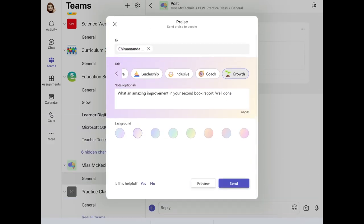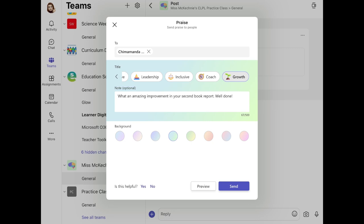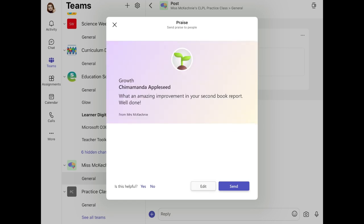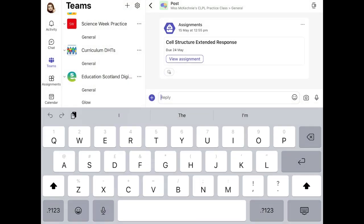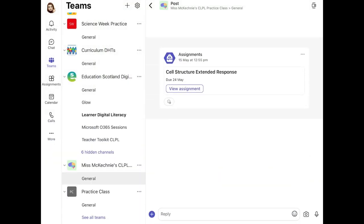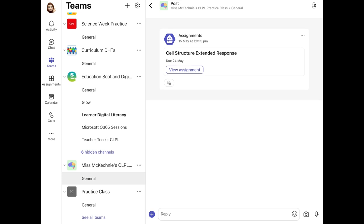You can change the background to whatever color you'd like, and you have 500 characters to write your note — though a note is optional, you can just use the title. When you're finished, you can preview it to see what the pupil will receive — it looks like a nice little praise postcard. When you're happy with it, tap Send, and it'll be sent to the pupil. It's a really nice, simple way to send praise using Teams.